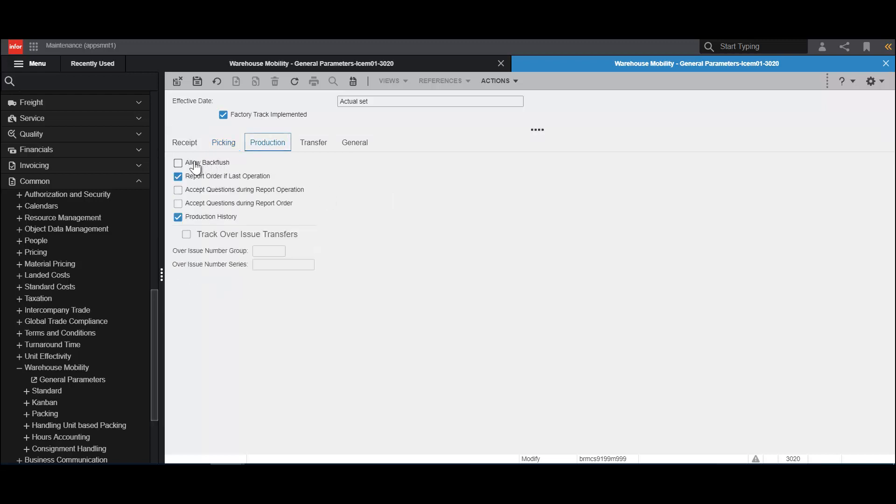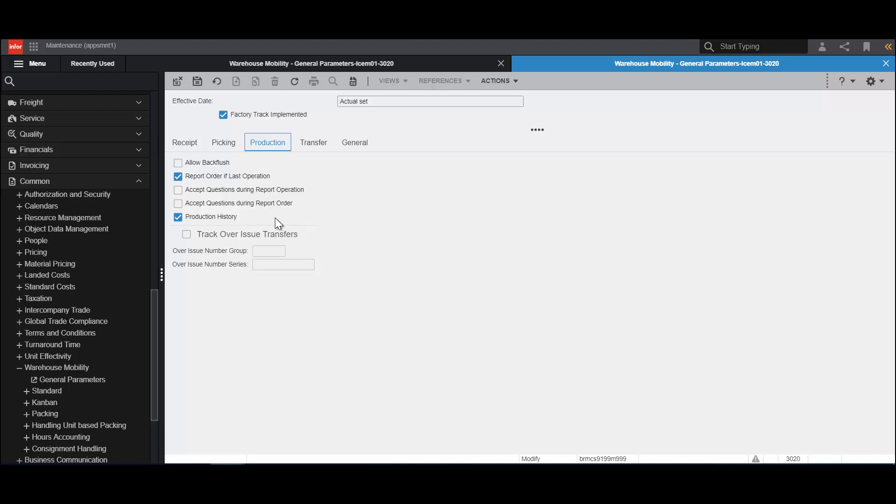On the Production tab, we can specify whether backflush is allowed, whether we should report the order complete when the last operation is updated. We can specify whether or not we wish to have questions during report operation and report order procedures. Normally FactoryTrack does not display questions for operators to answer, but if this is required at a particular installation, then these boxes should be selected. Production history indicates whether we are actually going to keep track of all the reporting that is done using FactoryTrack. And then we can track overorder issues and specify the overissue number group and overissue number series.